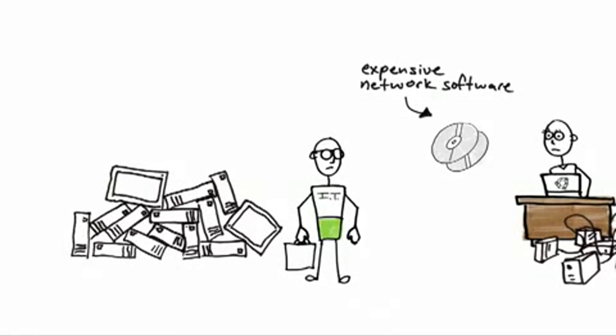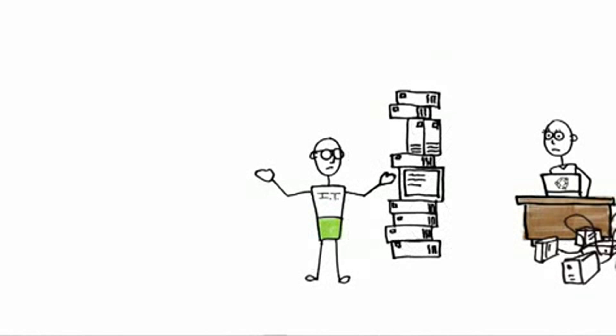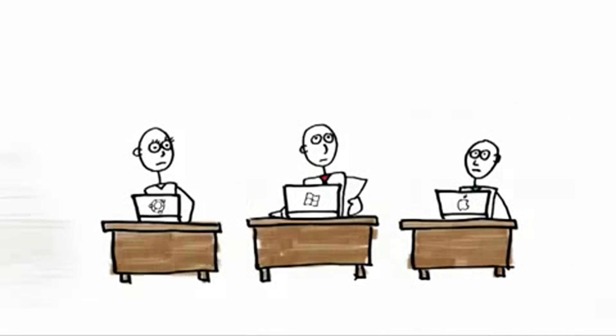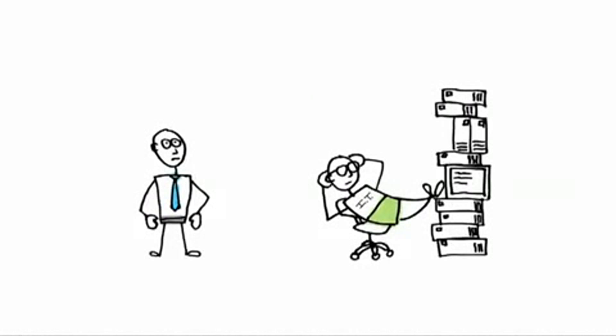He puts it together in this complicated network. To get on the network, you need to purchase client access software. He has to stay around in case anything goes wrong because you don't know command line access.